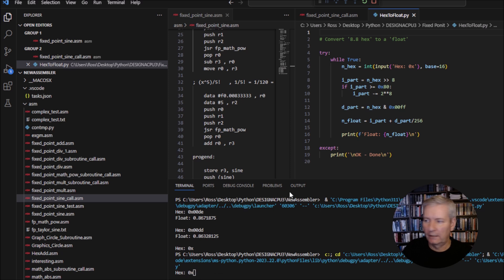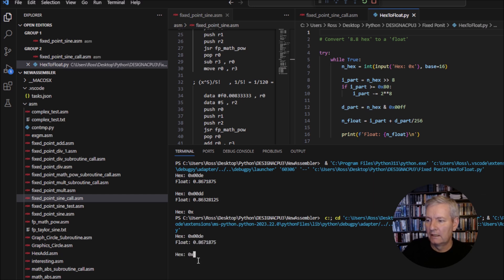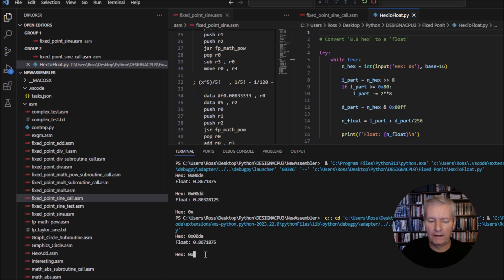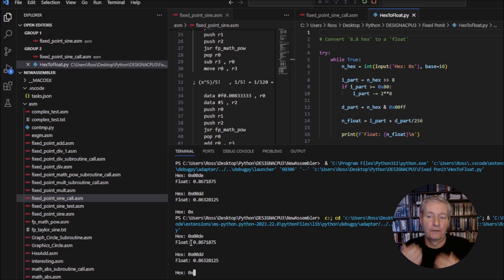It gives you the option to enter values, so we put in 0x00DE — the answer from our machine — and it gives us 0.867. The value we were looking for is 0.866, and we get 0.867, so we're one thousandth out. In fact 0x00DD would be 0.863, which is actually further away. So 0x00DE is the correct value — it looks like it's worked very well.